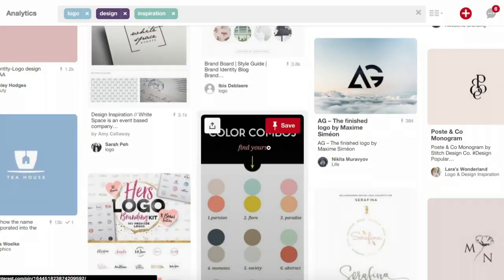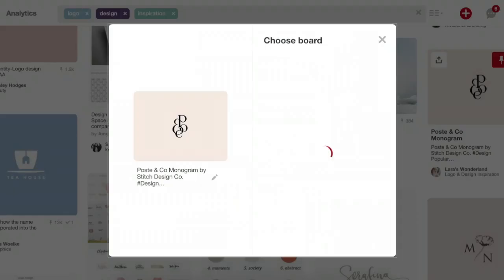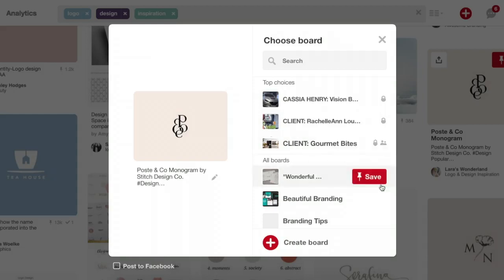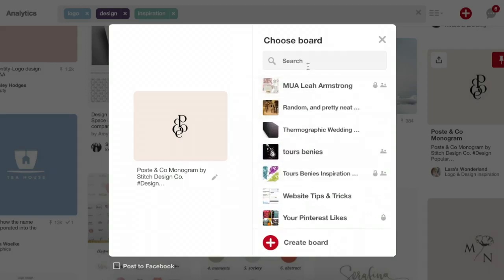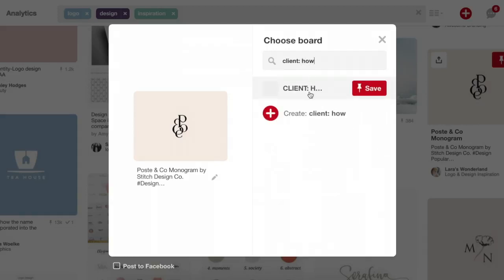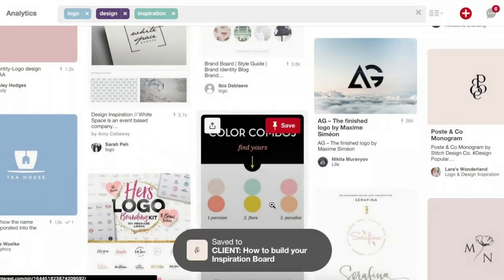If you see something that you like, for example this seems interesting to you, you hover over it and you will see the red save button. You click save. Once I've added you to that board, on the list of boards you're going to look for the name of the board — it will be named 'Client' and then your name or the name of your business or both. I created a board called 'How to Build an Inspiration Board' and then it will be added to your inspiration board.